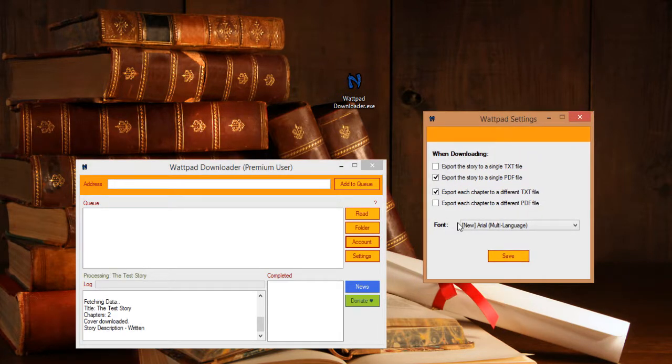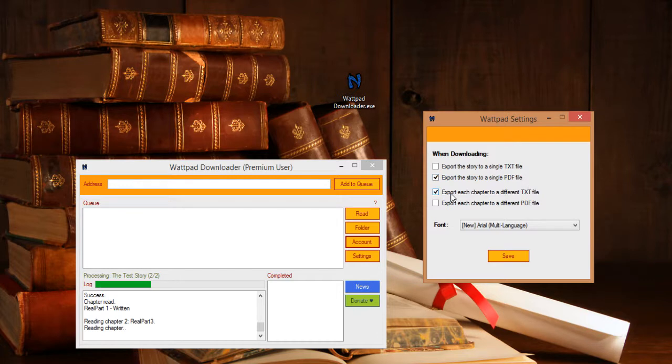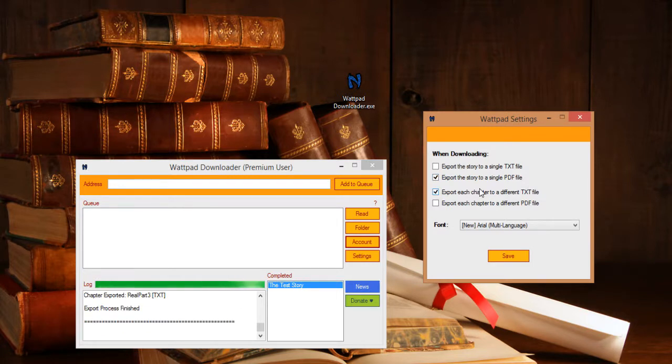Now I'm going to explain the settings panel. After this story downloads, it will start exporting the entire story to a single PDF file and also each chapter to a different txt file. You can mark all of them if you want to.